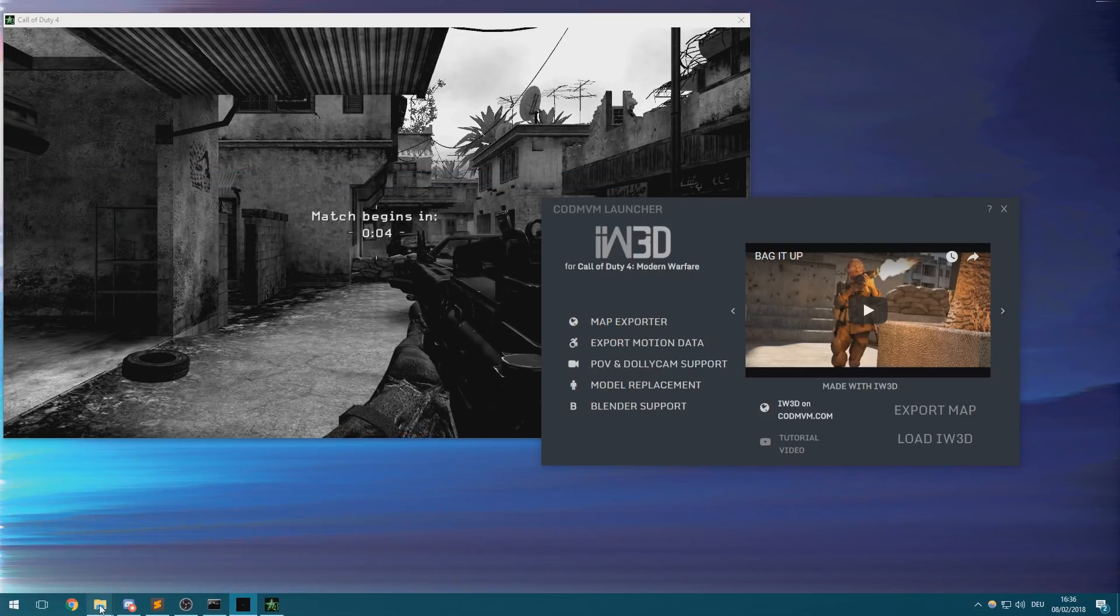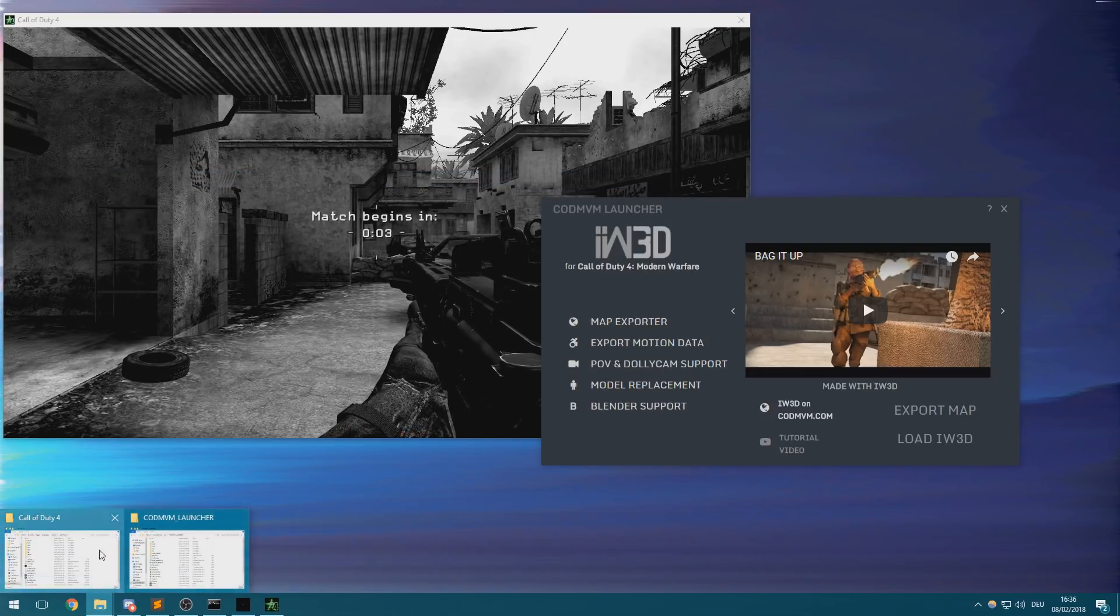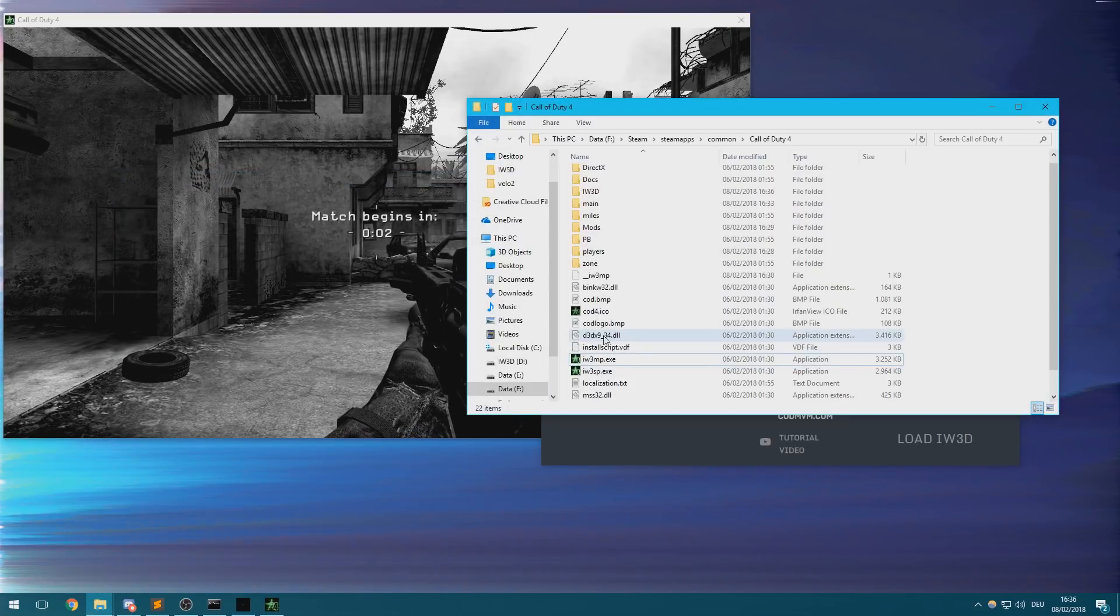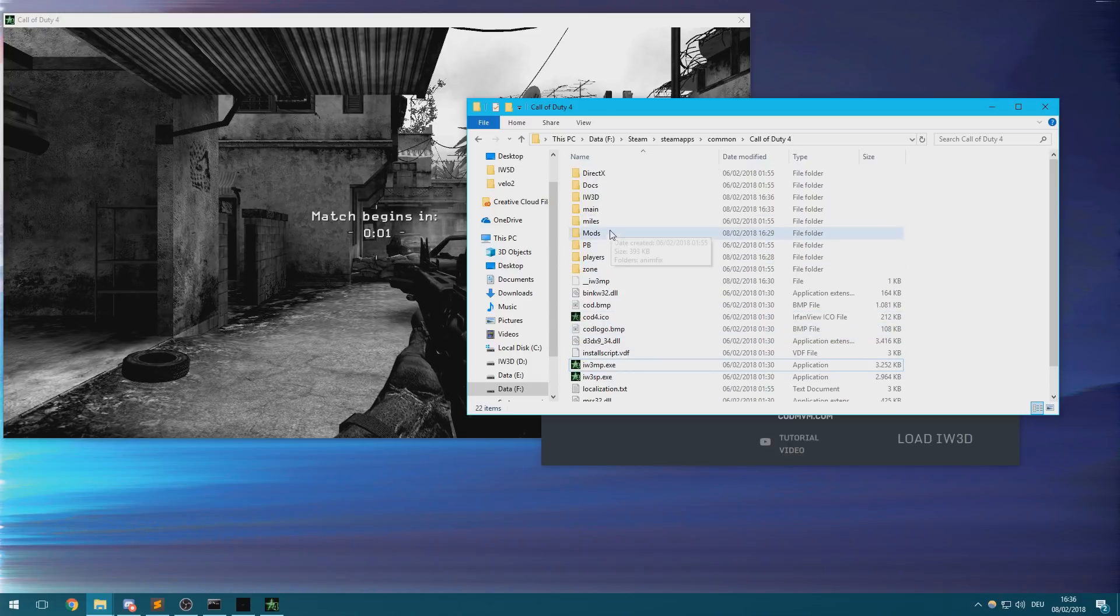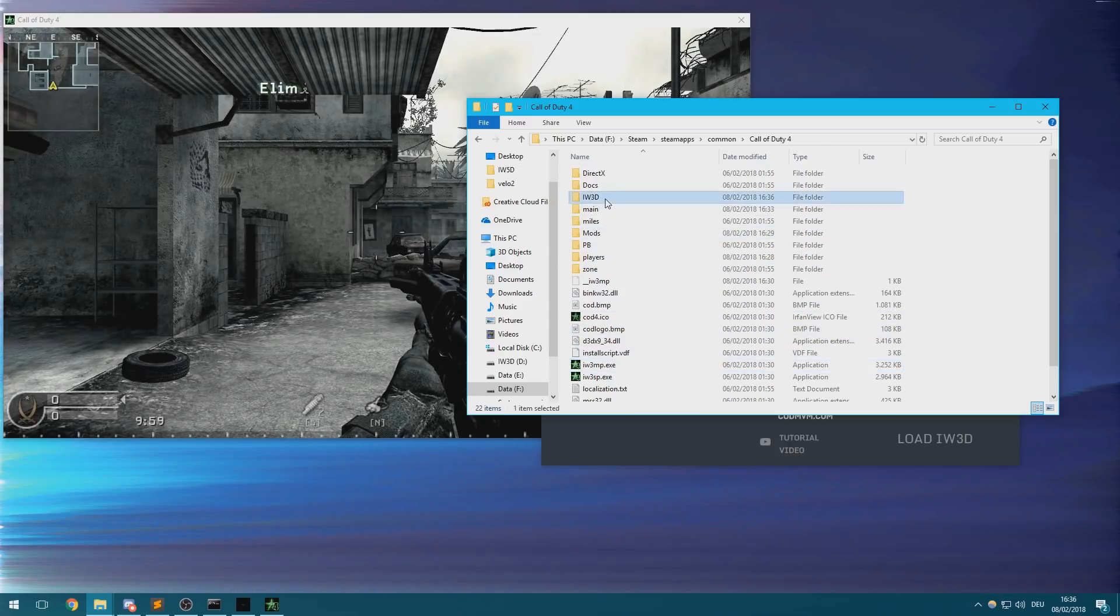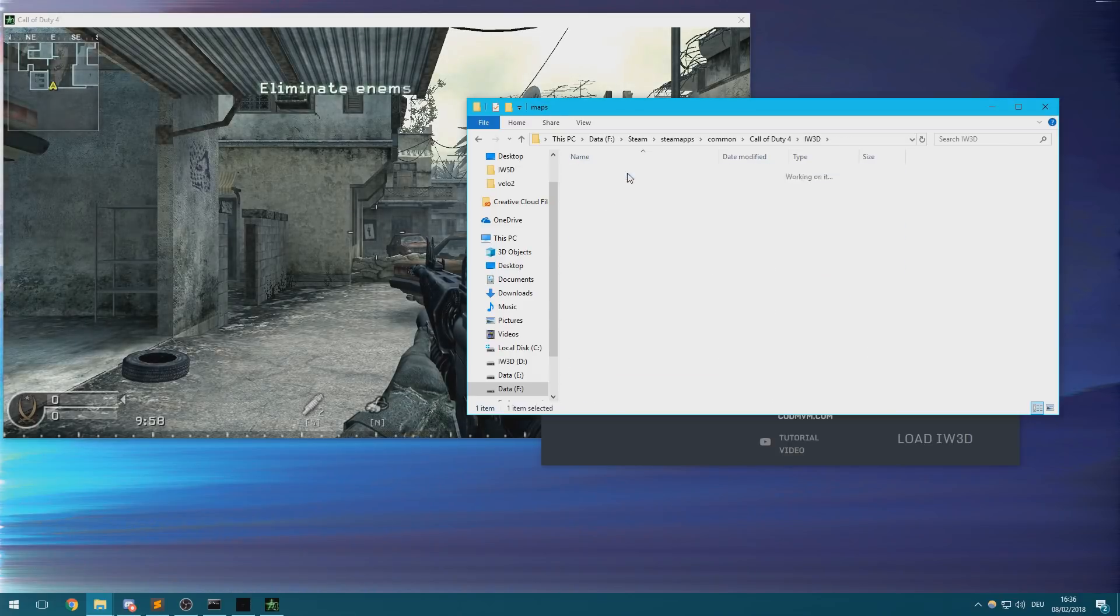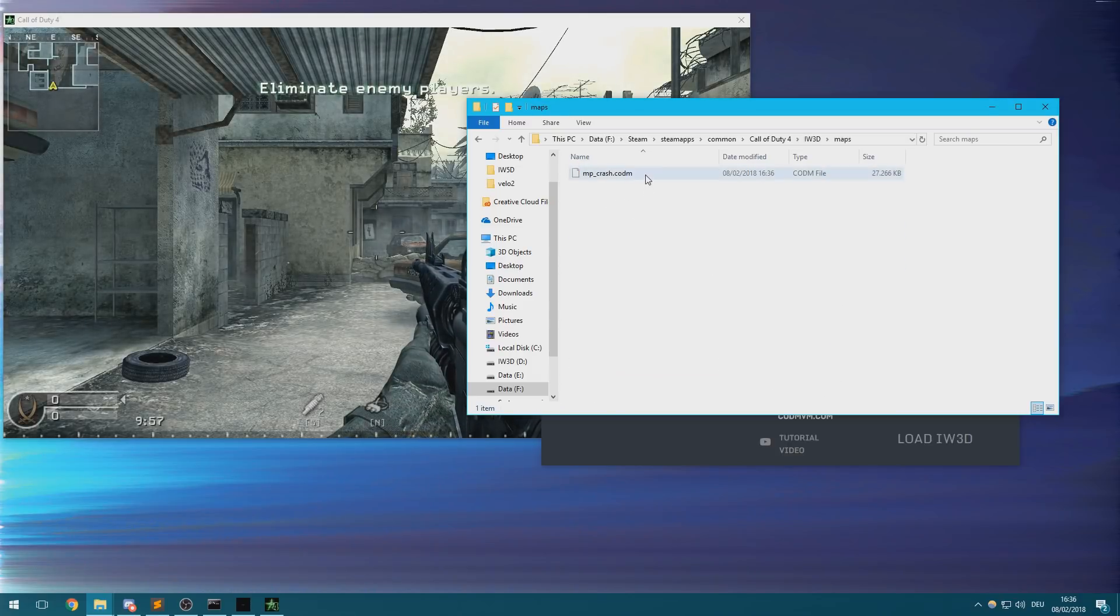The resulting map export file will be in the maps subfolder of the IW3D directory in your Call of Duty 4 installation folder.